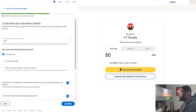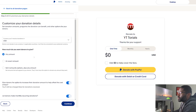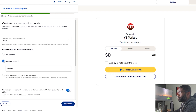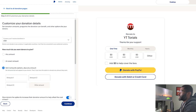We are at Step 2 of 3, which is 'Customize your donation details.' First off is the currency you'll receive donations in — I'm going to keep mine at US dollars, but you have the option to change the country and currency. Under that is 'How much do you want donors to give?' You can leave it at any amount or do an exact amount like five dollars.